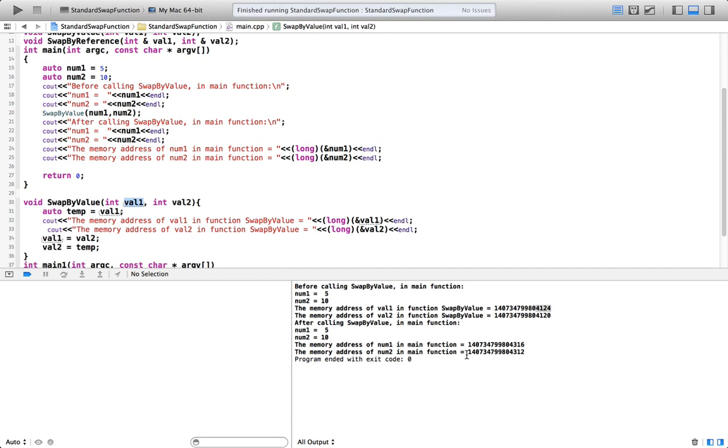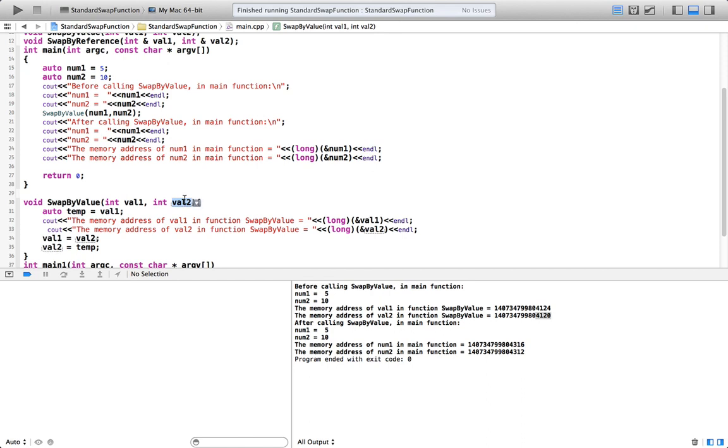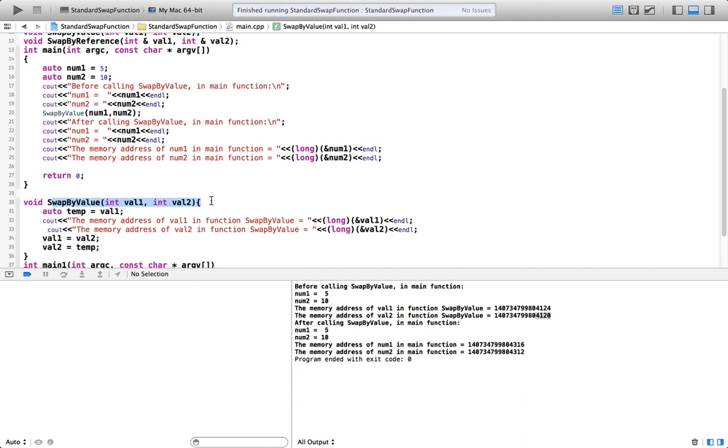And the same thing happens with the num2, memory address of num2 and val2. Memory address of num2 is 4312. Memory address of val2 is really 4120. So basically, even though num1 and val1 have same value, and num2 and val2 have the same value, their location in the RAM is totally different. And so swapping here into different variables, which are really, memory locations are totally different than num1 and num2, is not going to affect num1 and num2. So swap-by-value function will not help us in sorting our array. That's something very clear to us right now.